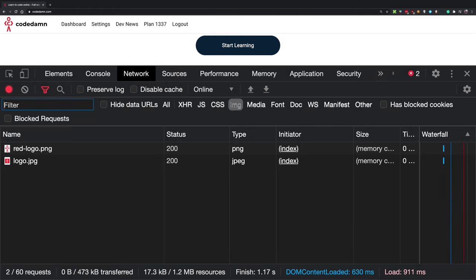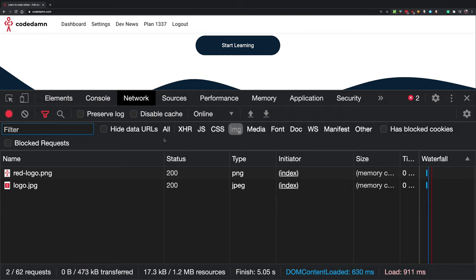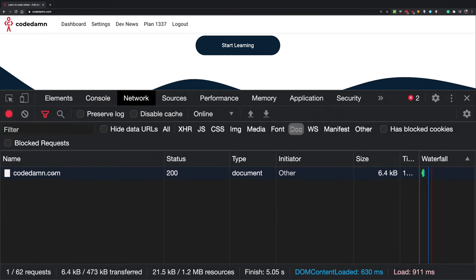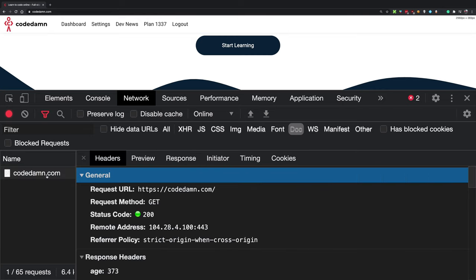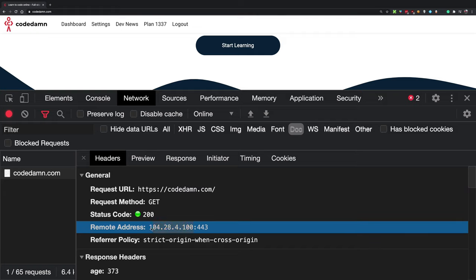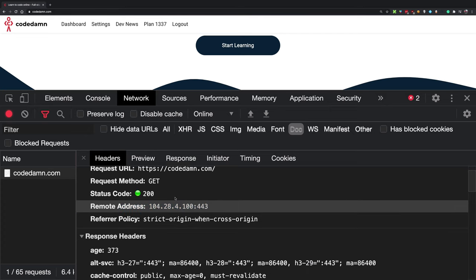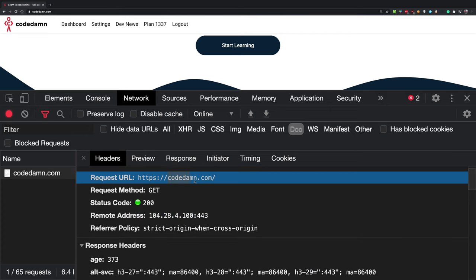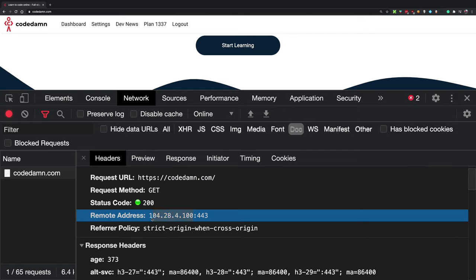Switching to the network tab, filtering by document, and refreshing the page — you can see the browser made a request to codedam.com. More interestingly, codedam.com is mapped to a specific IP address. That conversion is done by DNS.